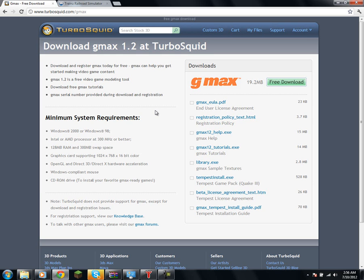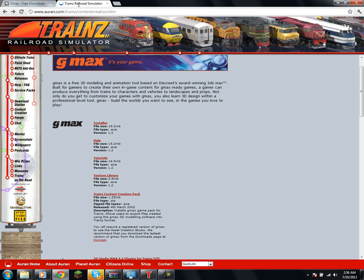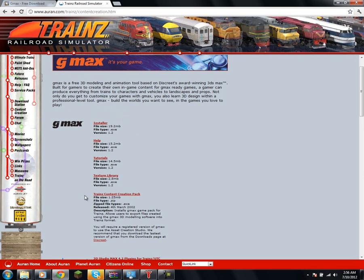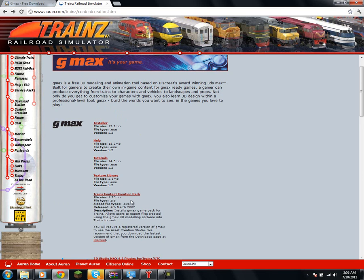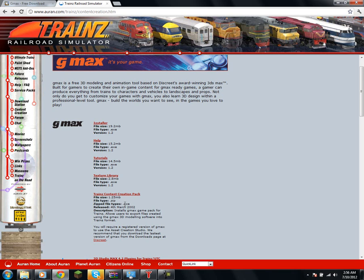Now, after you've done that and installed it, you're going to want to head over to the Oren website, where you go over here to their content creation website, and you're going to want to download the content creation pack right here, and download that and install it. And what it's going to do is it's going to install these plugins over your GMAX installation.